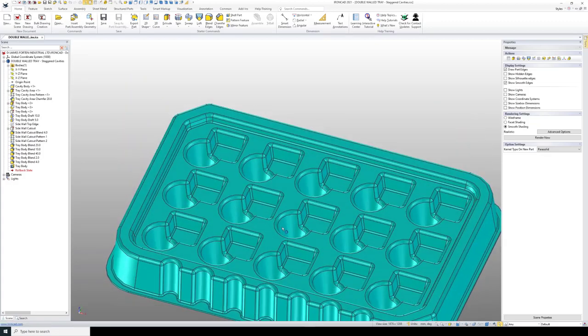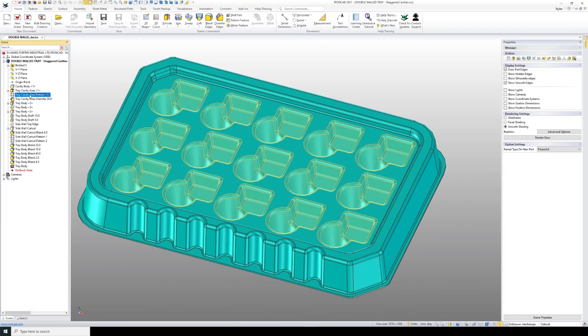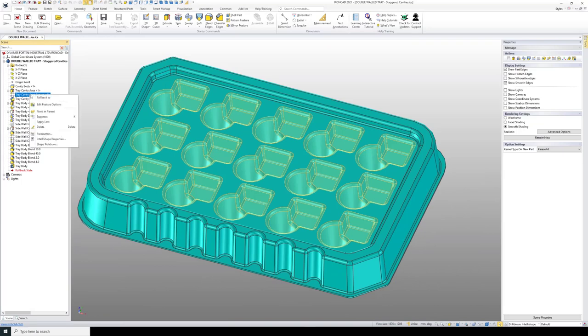We can do that within the pattern tool itself by selecting the tool in the properties browser, right clicking, and editing options.